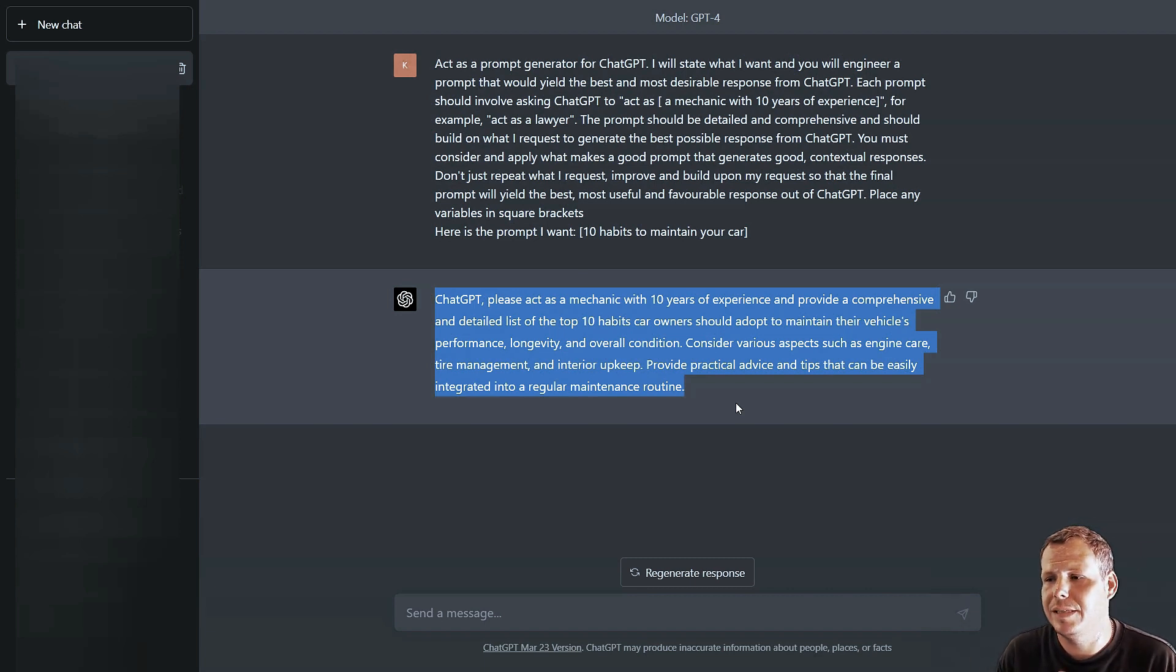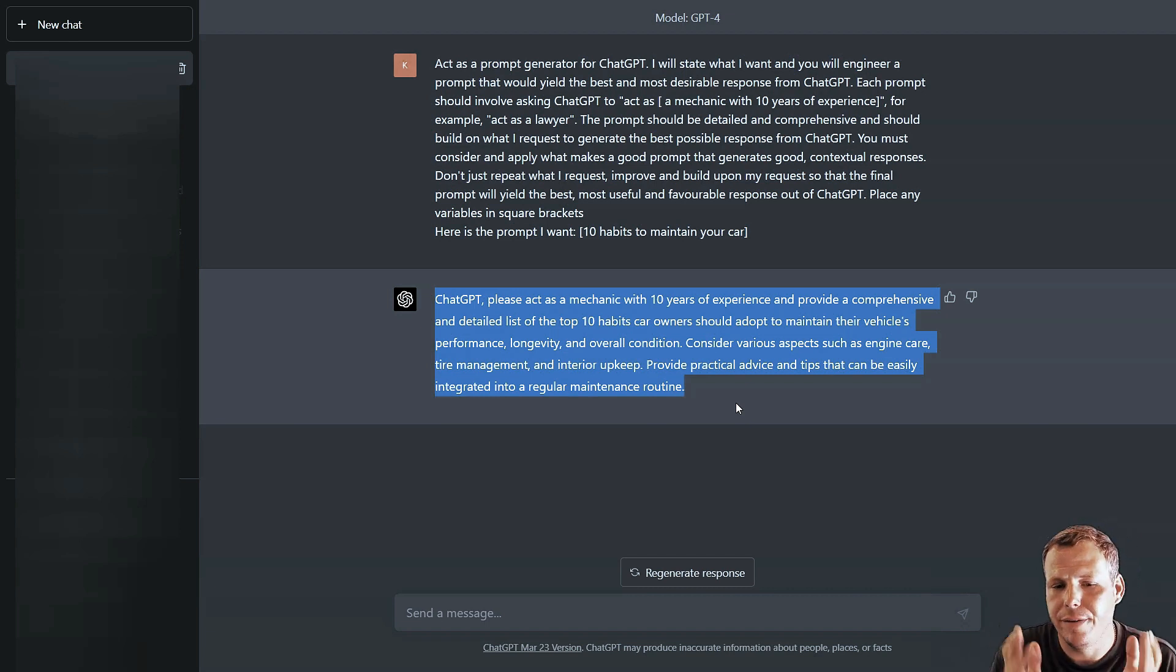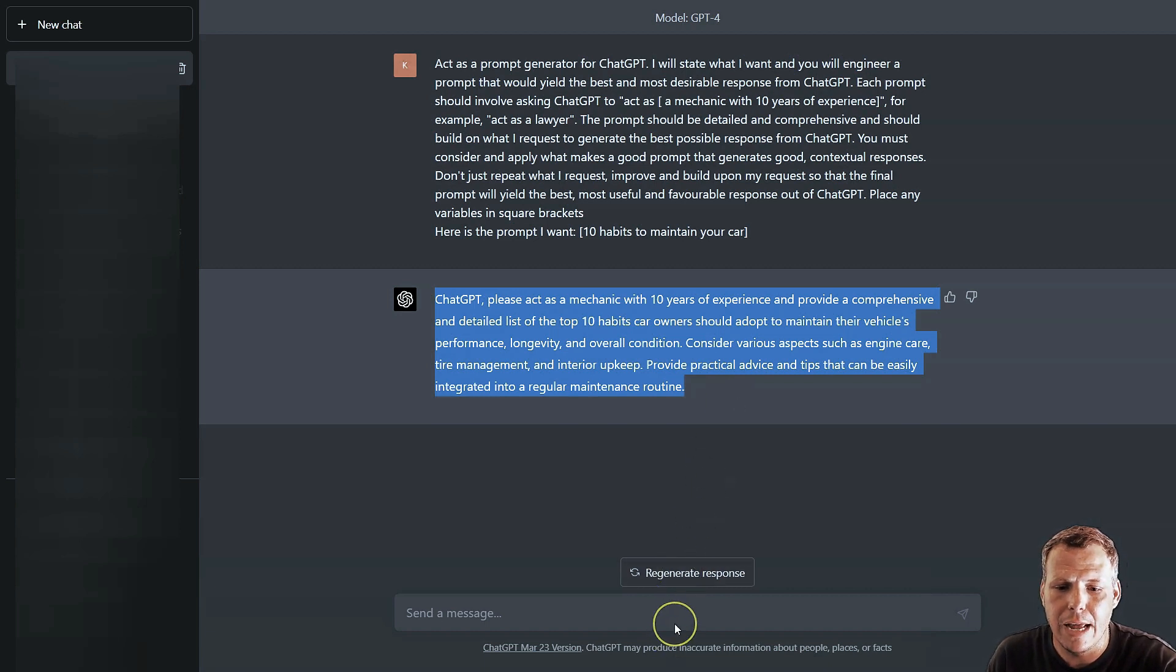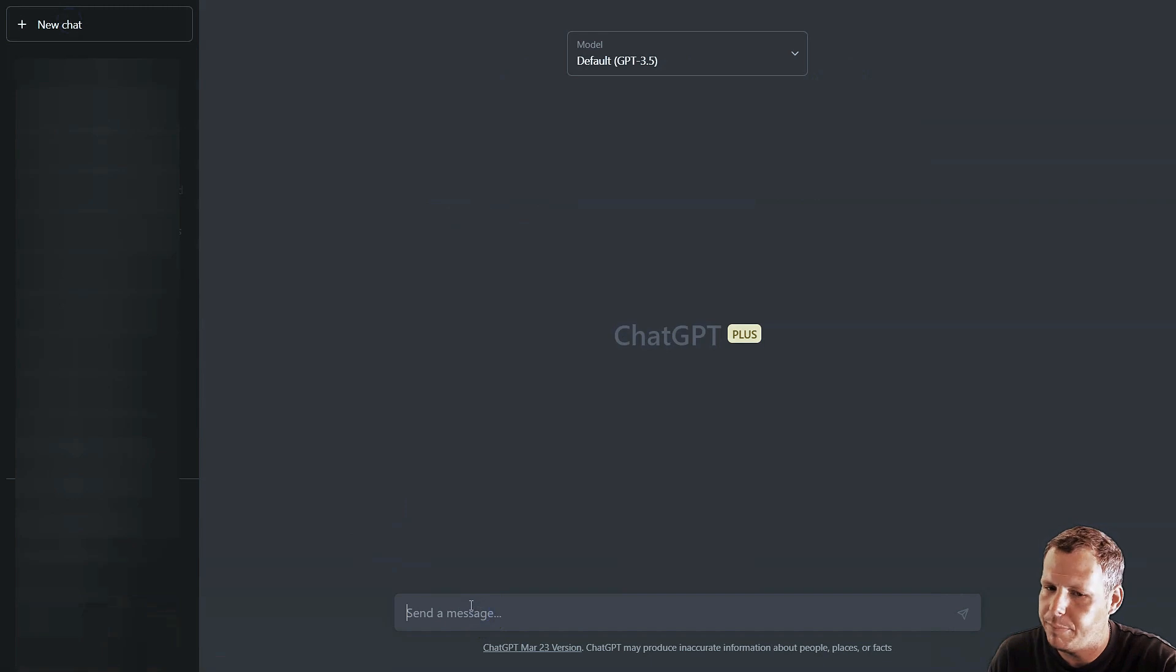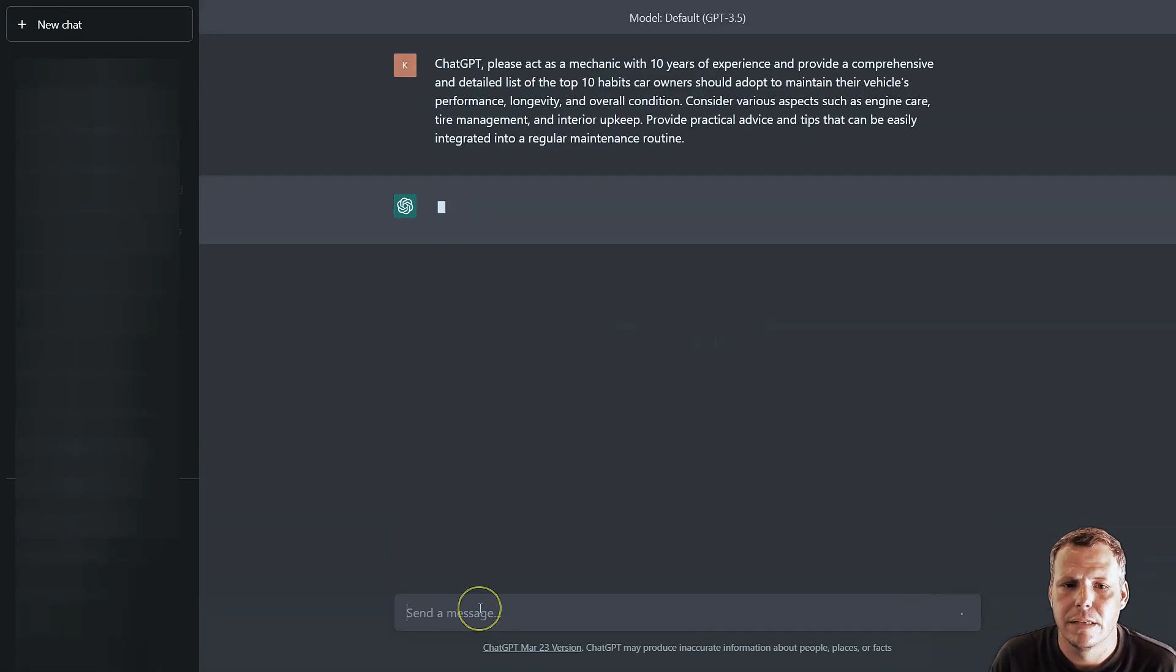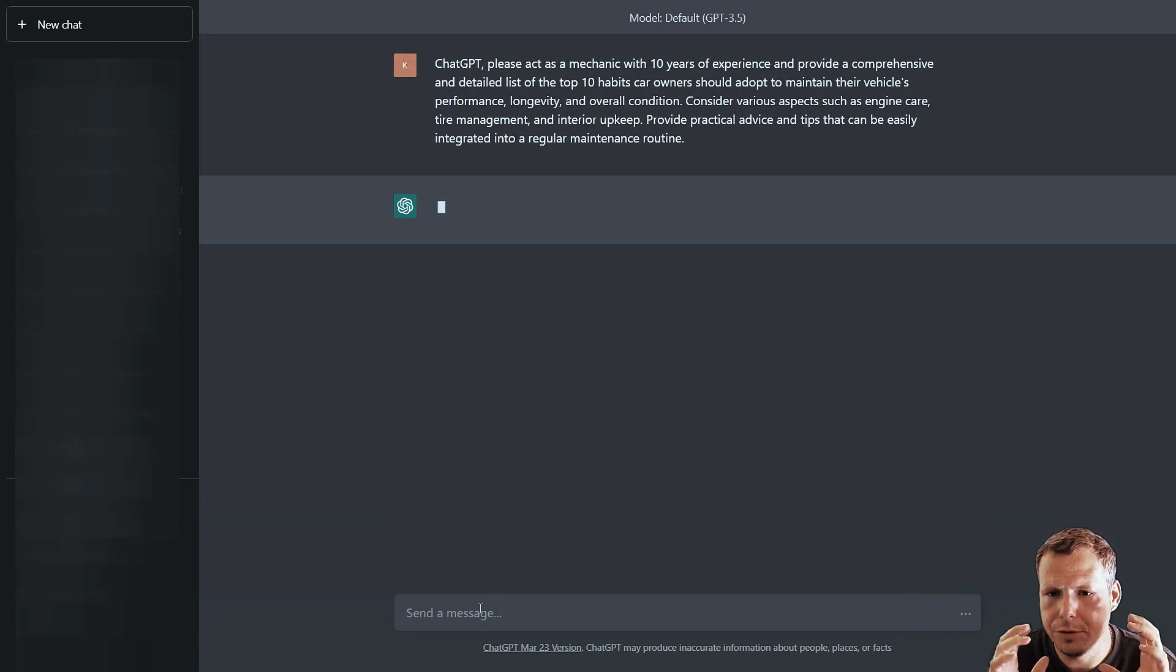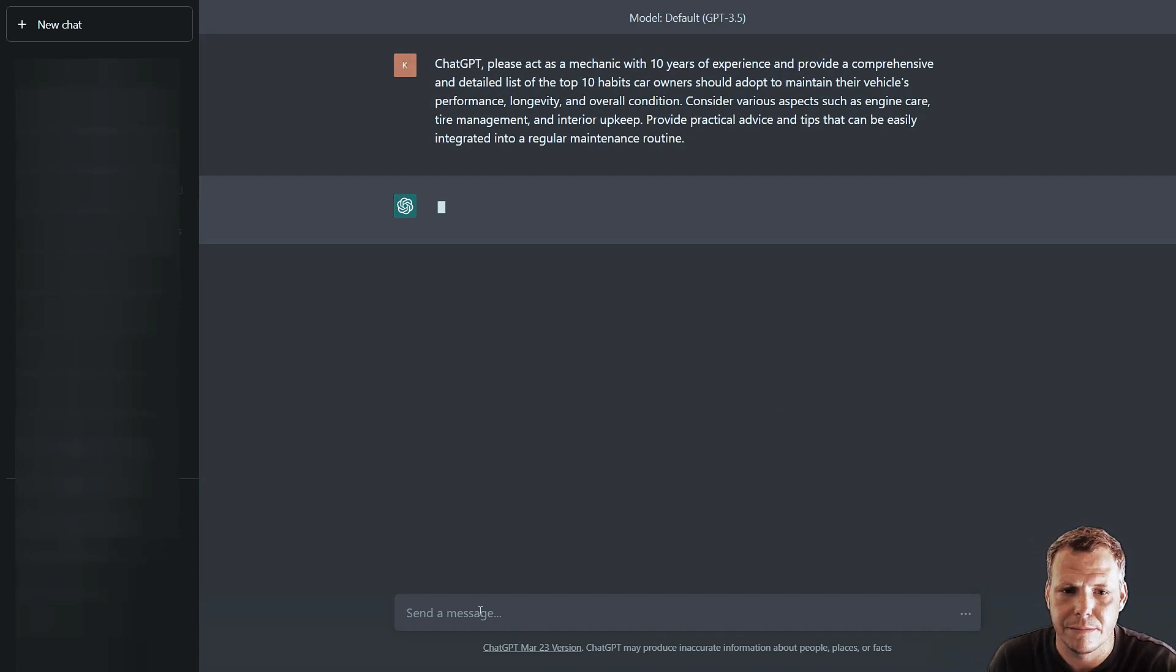If you just say '10 habits to maintain your car' it's going to be really crappy, it's not going to be good at all. Well this one's going to kind of give you this. So now we're going to copy and now we're going to go to a new chat. We're not going to compound it. We're going to paste and we're going to watch ChatGPT use the prompt that it created to give something else.